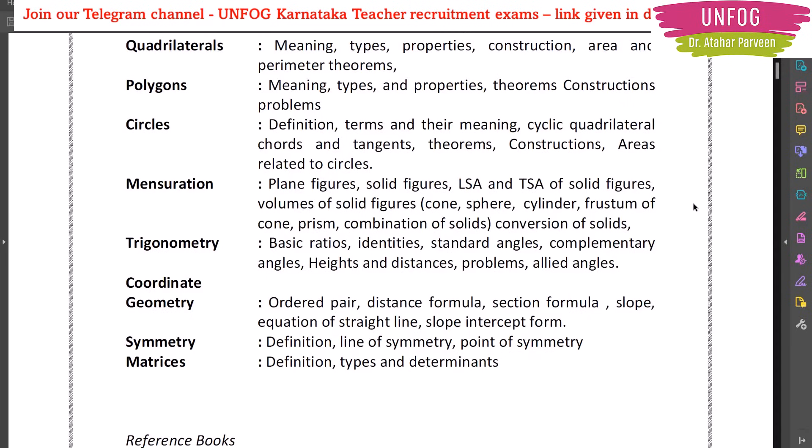Symmetry and matrices — that completes the full mathematics syllabus for GPSTR for both PM and CB method aspirants. This is the syllabus we are also following in our GPSTR course, which is starting from December 1st. You can see the schedule of the course and get the link below this video.